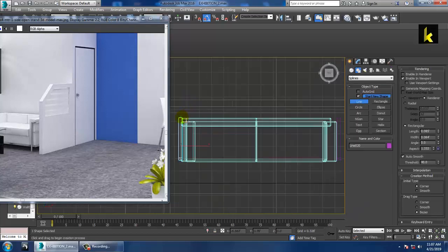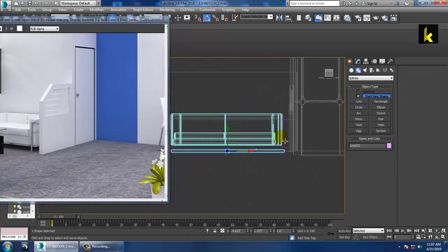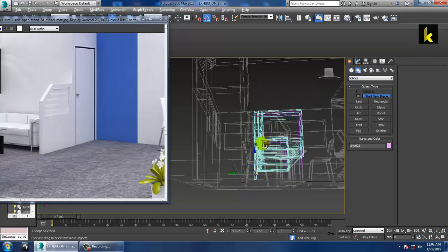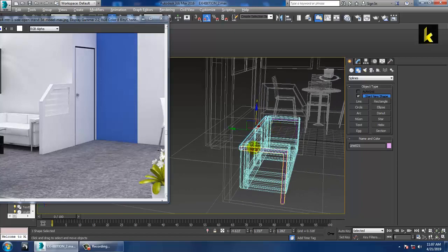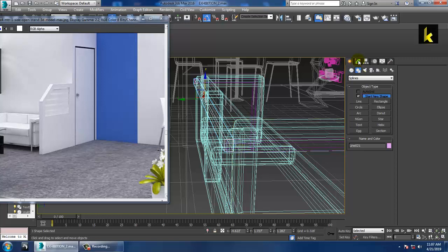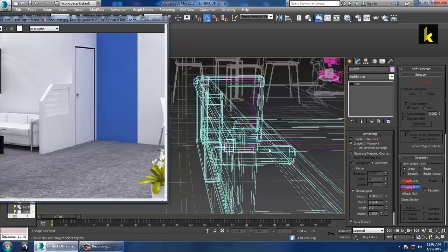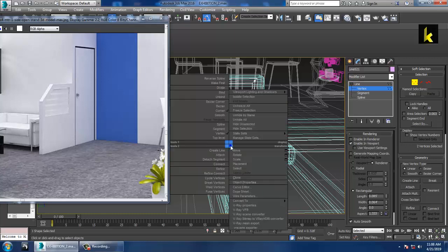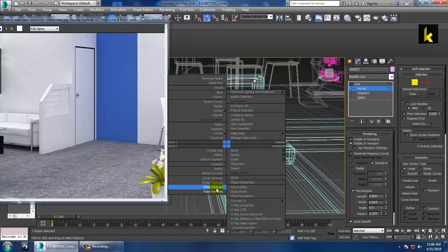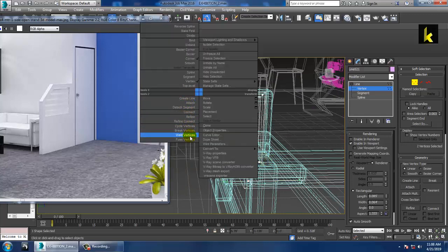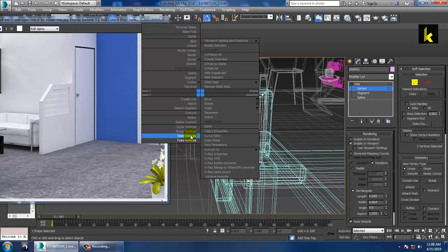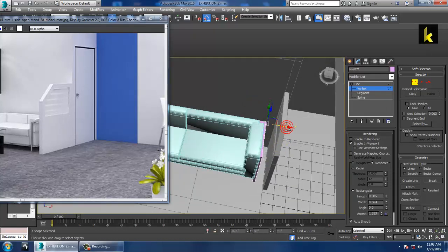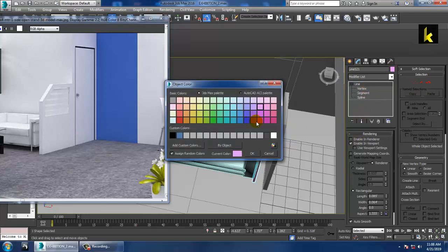Take one more Line tool and draw a line connecting the two parts. Select this line, attach it with the other lines. Go into vertices, right-click, Fuse Vertices, then Weld Vertices — select both and fuse/weld. You have now joined the three elements. Push them closer and give it a color.